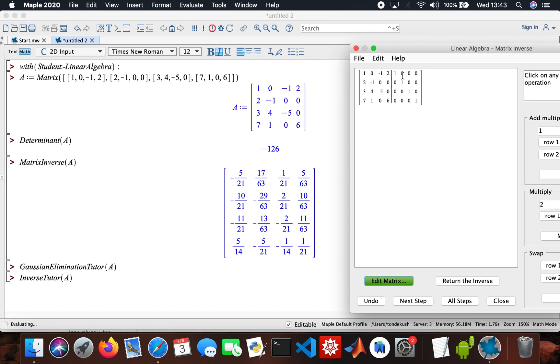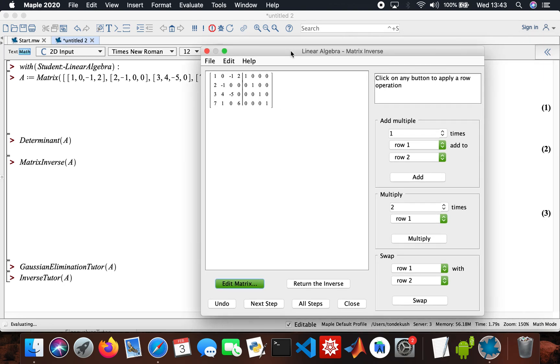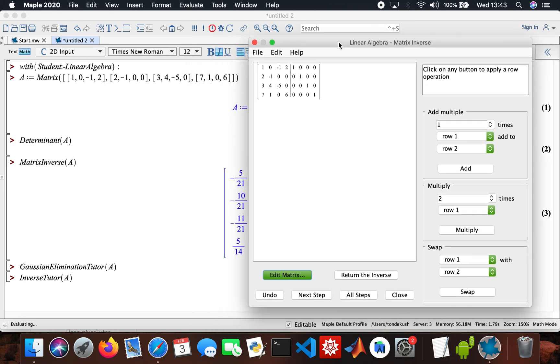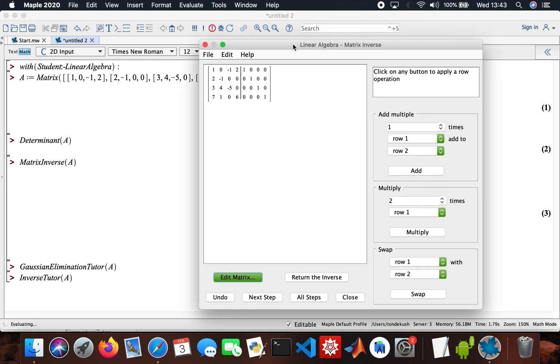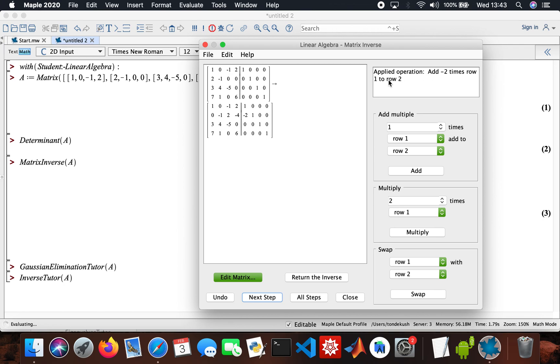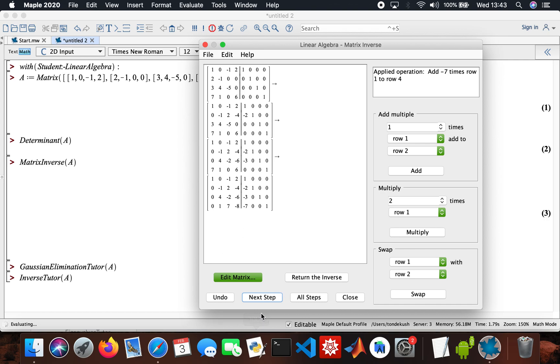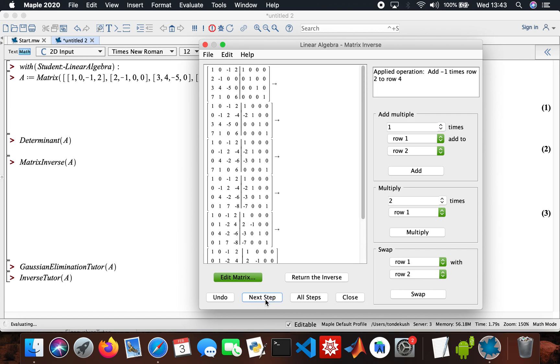That's my identity matrix, then I need to do some calculations on them. My next step, it tells you what's going on. You keep pressing next step and it keeps telling you what's going on in this little box as well. Then I'll click on all steps.